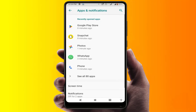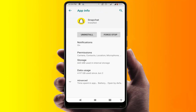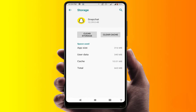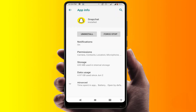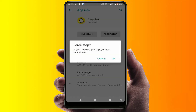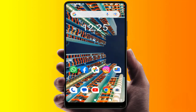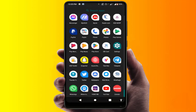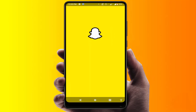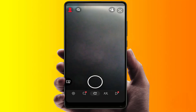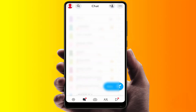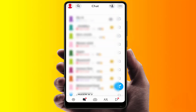If you're still facing the same problem, open your phone Settings, go to Apps, open Snapchat, then go to Storage and clear the cache. Press the back button and you will see the Force Stop option — tap on it and tap OK. After doing this, restart your phone one more time. After restarting, it will fix your problem.